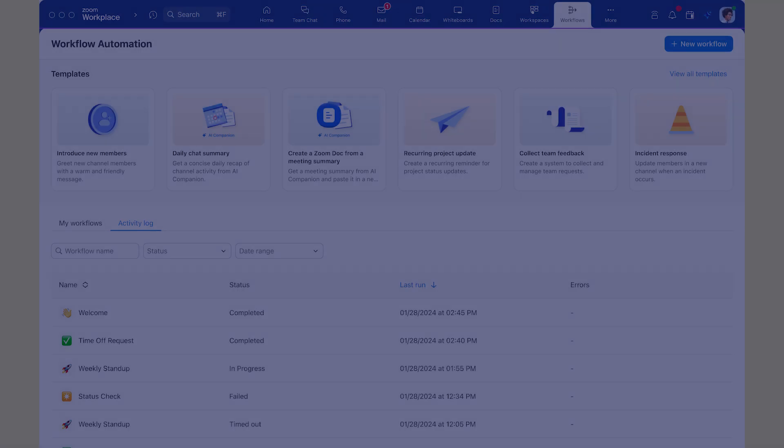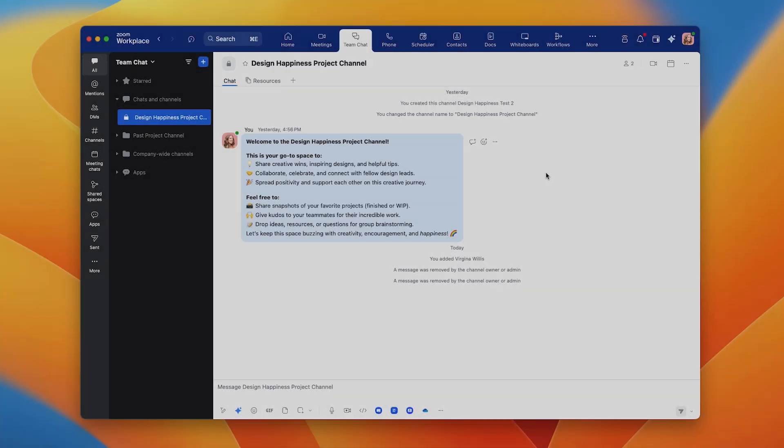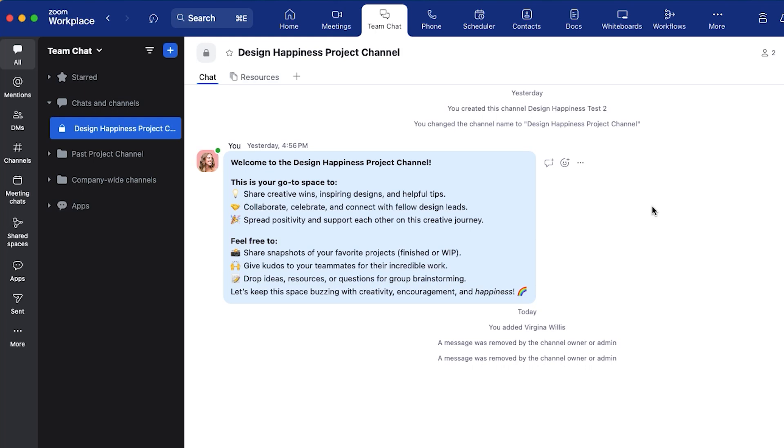In this demo, we'll showcase two of our most popular template workflows and demonstrate how they can help you streamline your work and save time. Let's imagine you are a team manager. One of your core tasks each week is leading a team call and sharing meeting notes and next steps to ensure alignment and progress.